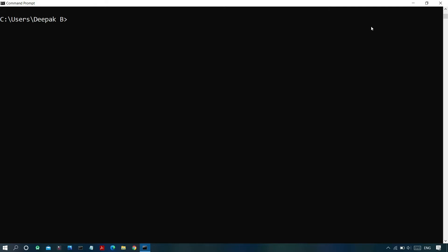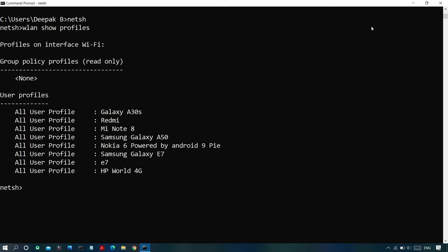Once we connect to a Wi-Fi network by entering its password, the device remembers it and we don't need to re-enter it. But when we need to connect from a new device, we may have forgotten that password. We can recover a Wi-Fi password using a simple command. Type 'netsh' and press Enter, then type 'wlan show profiles' and press Enter to get a list of all previously connected Wi-Fi networks.